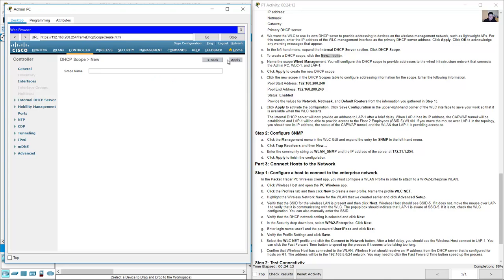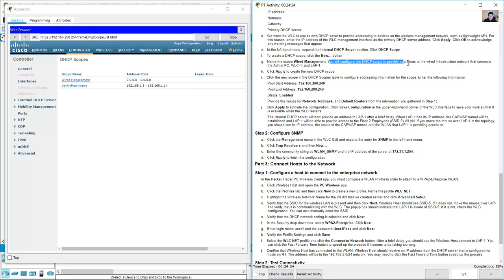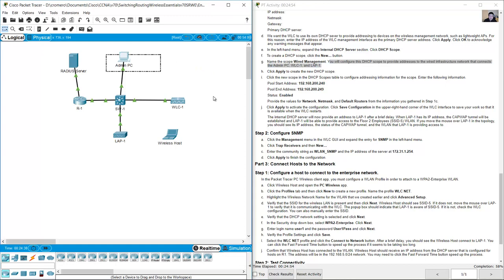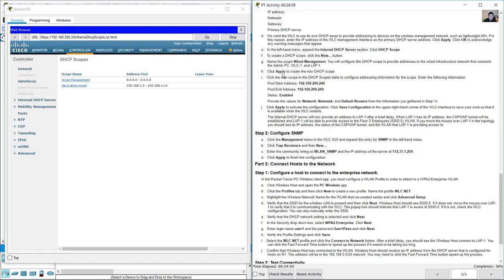Go to Internal DHCP Server > DHCP Scopes and click New. Enter the scope name 'wired-management' (case sensitive) and click Apply. You will configure this DHCP scope to provide addresses to the wired infrastructure network connecting the admin PC, Wireless LAN Controller, and lightweight access point 1.